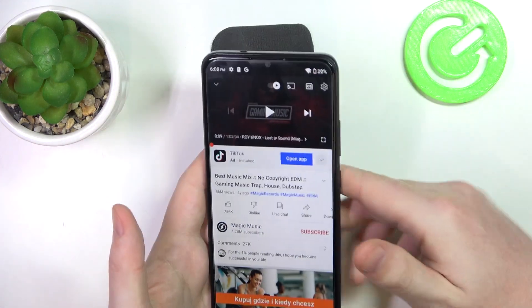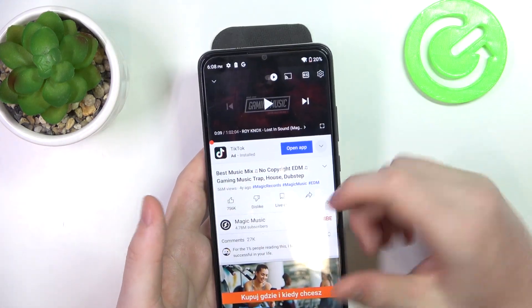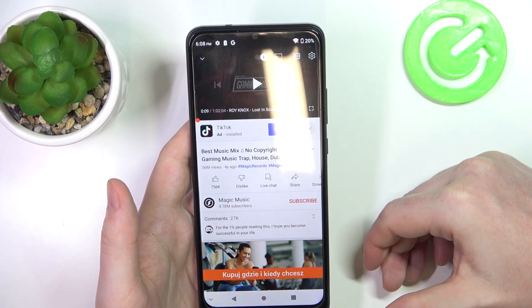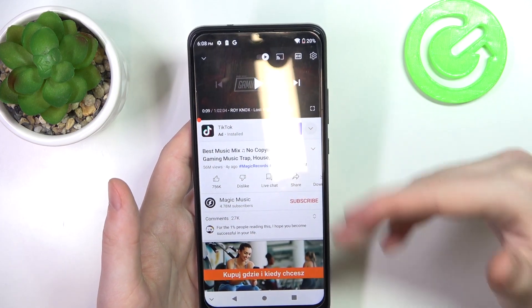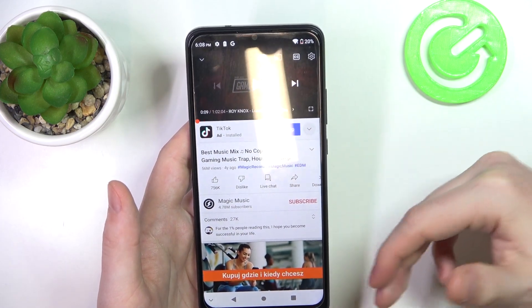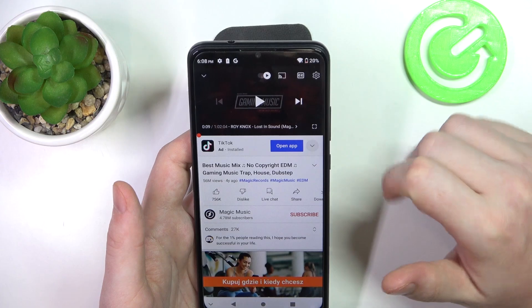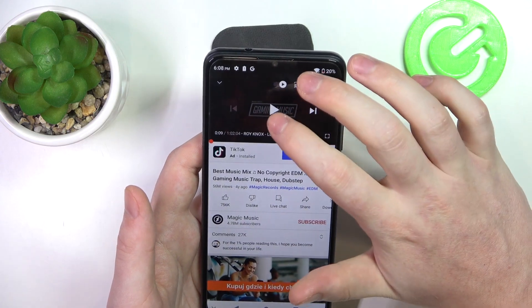To determine if they are stereo speakers, we'll need to play some music and cover each of them with our fingers. If sound is coming from both sources, those are stereo speakers. Let's try it out.